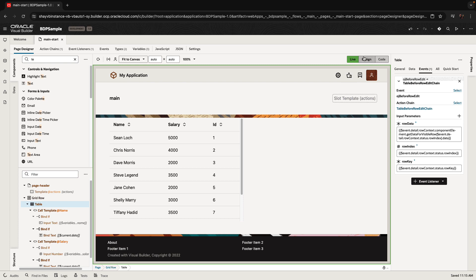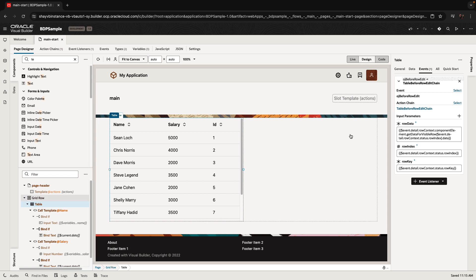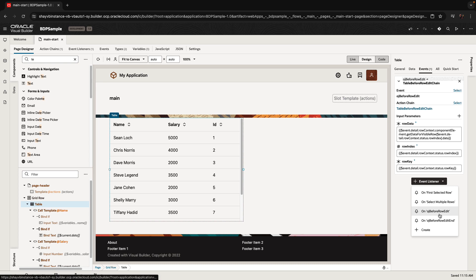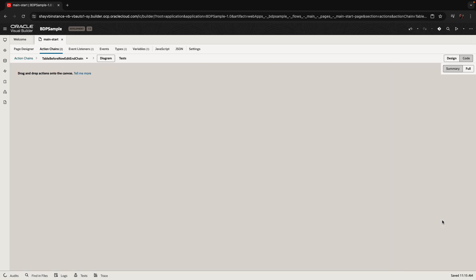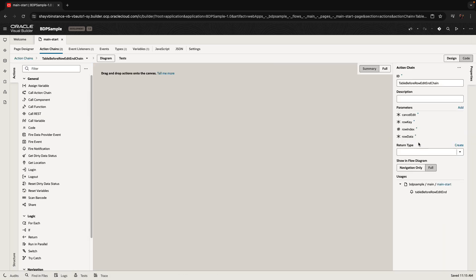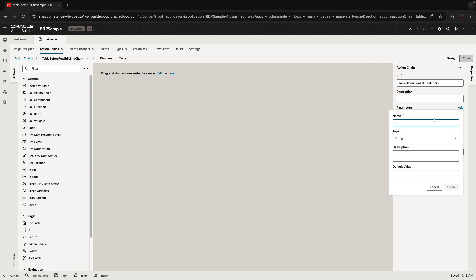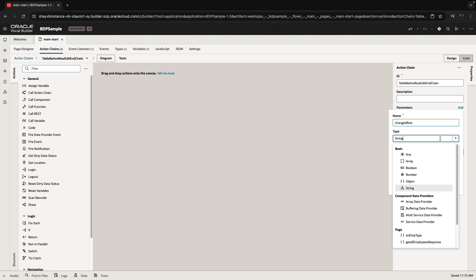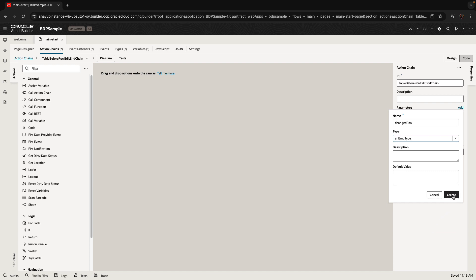This allows us to go in and modify the data. The next thing we want to handle is what happens when we finish editing. When we finish editing and leave the row, we have the 'row edit end' event. We're going to add one more input parameter to this action chain — we'll call it 'changed row', of the type employee type that we defined.